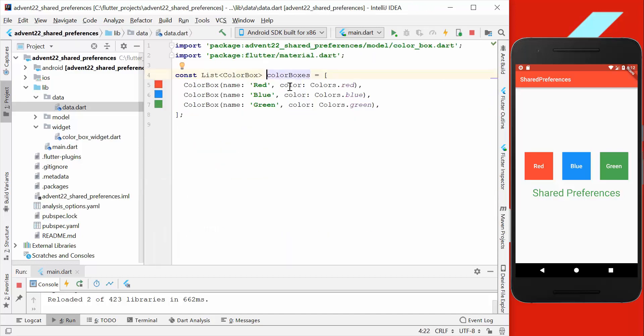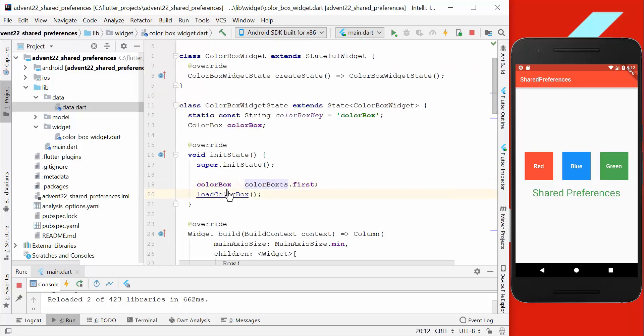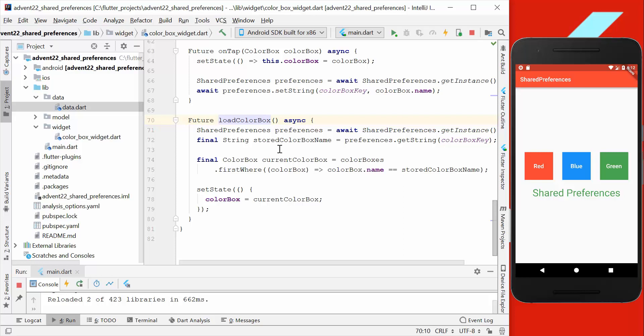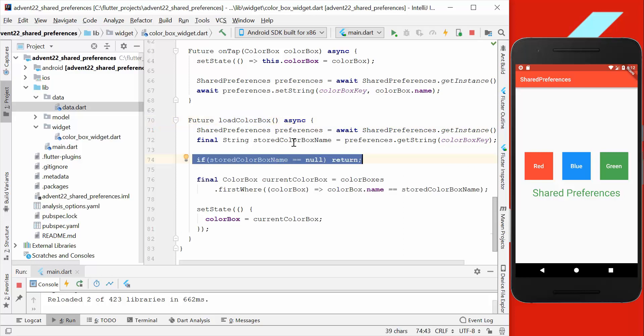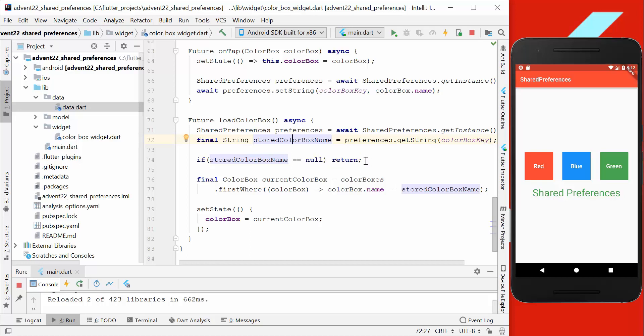But we also load the shared preferences, and we also need to check if we have no value. So if we have not stored a value, then we want to return it immediately so that we not go here and change any color box.